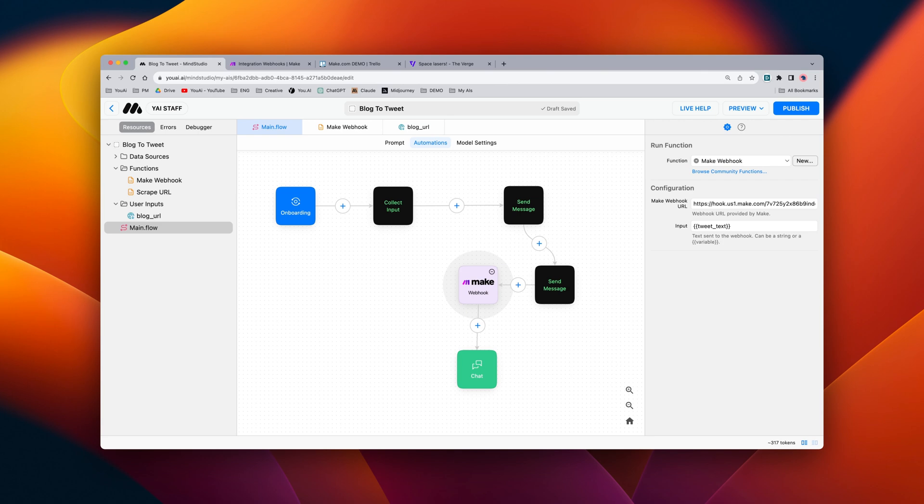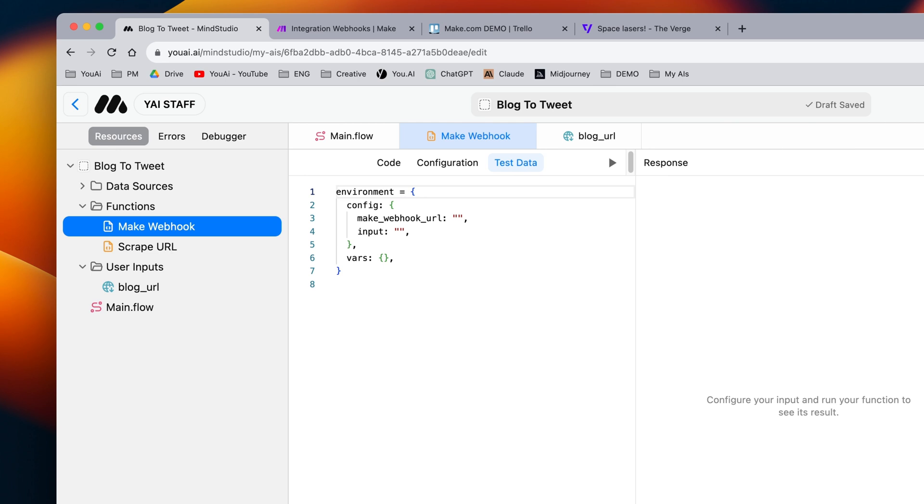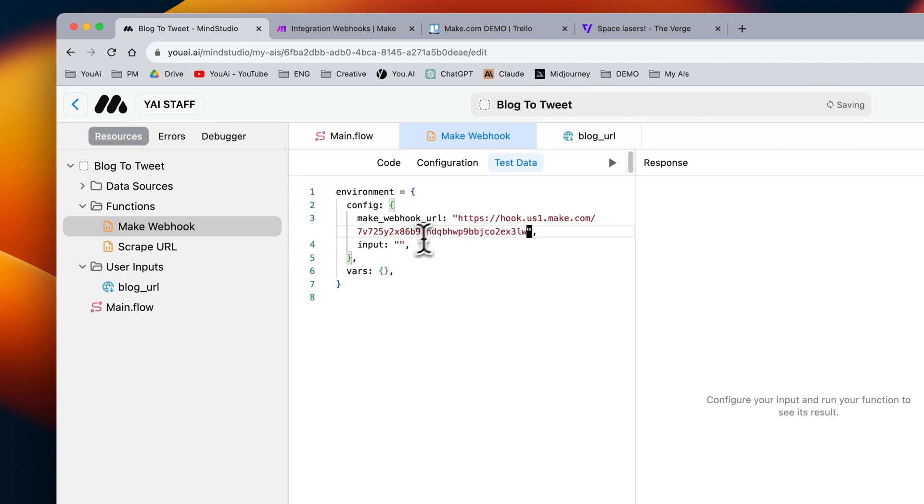To make sure that the event is working properly, we can go into our make webhook function block, and you'll notice that there's a test data tab. Let's go ahead and inside of these quotation marks, we'll add the same configurations we added. Only in this case, we're going to add a small message, something like, Hello, world.